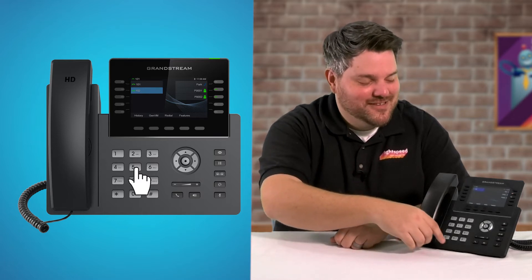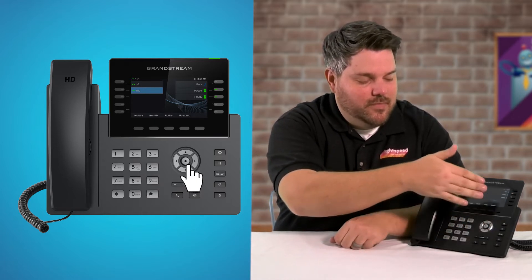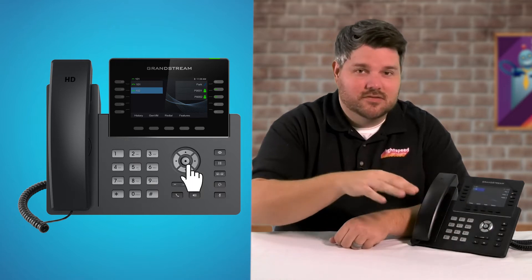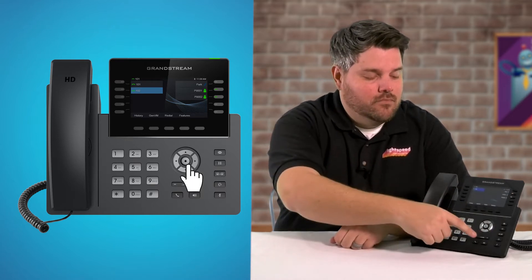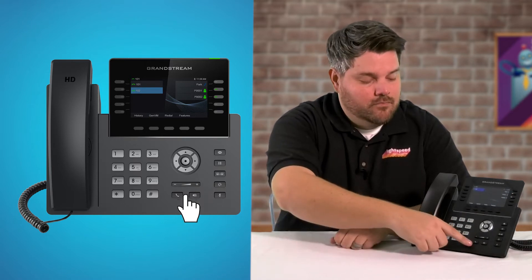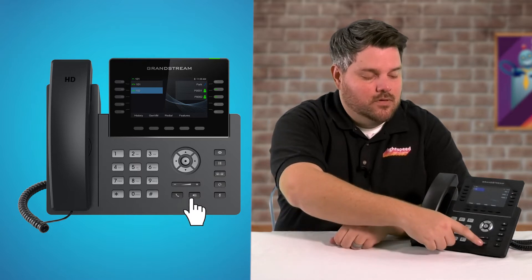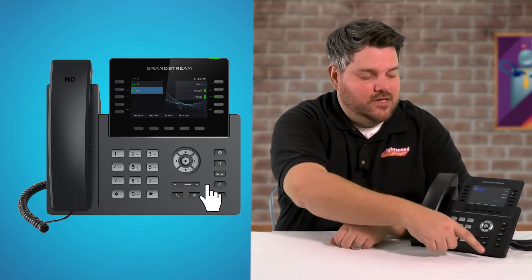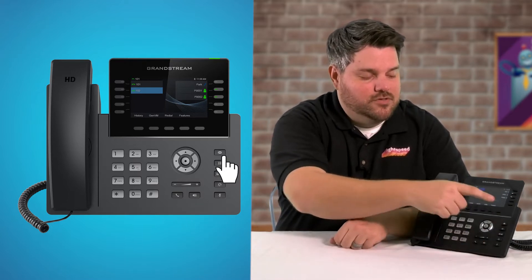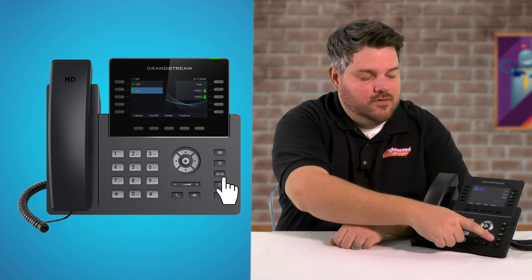The number pad is the same on every phone you've ever used. To the right of that, you have your arrows for controlling the menu, and the button in the center is like a select or enter button. Below that, we have volume control — that's for in-call volume and ringer volume. Under there, we have the directory button, the speakerphone button, and on the right side, we have your personal voicemail, hold, transfer, headset, and mute.